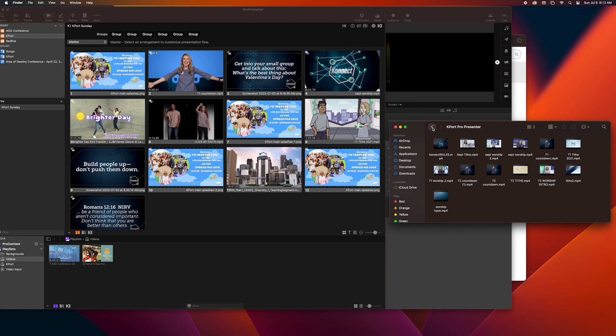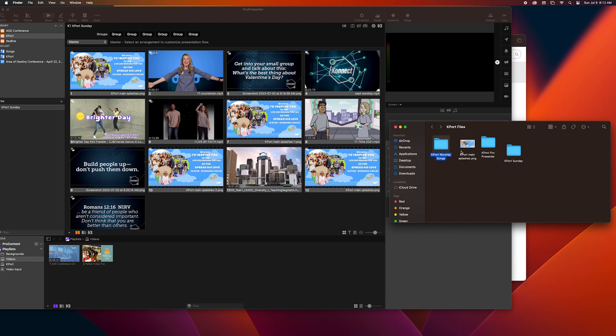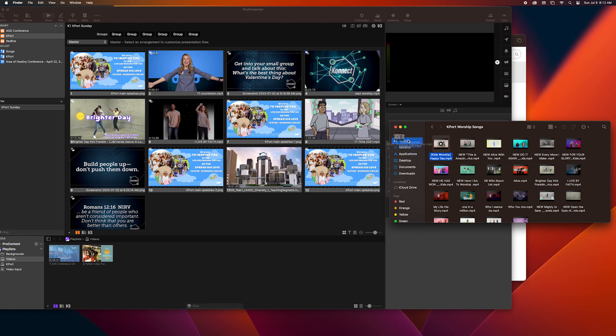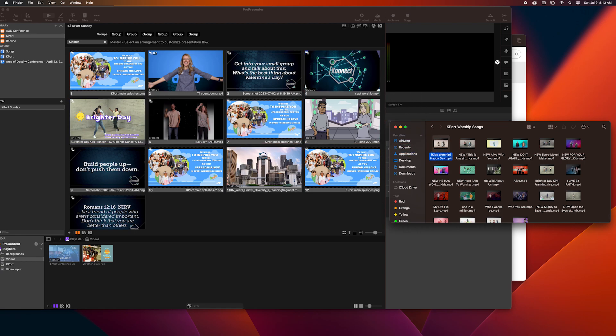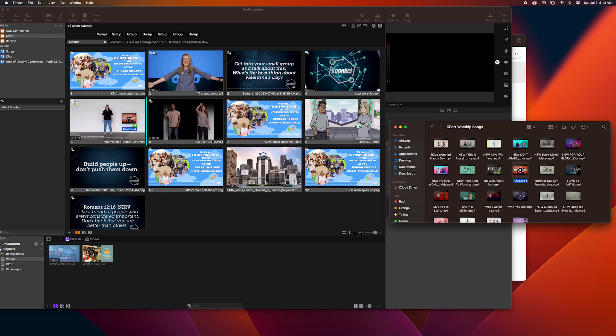And then we are going to pick a different worship song. So as you can see I went to Kport worship songs folder and I'm just going to click and drag these songs over the last week's worship songs that I chose.